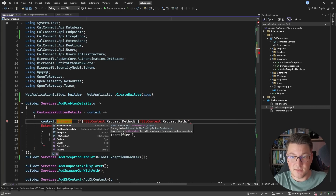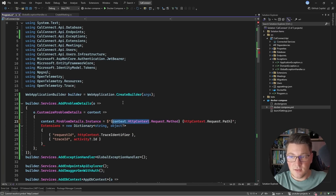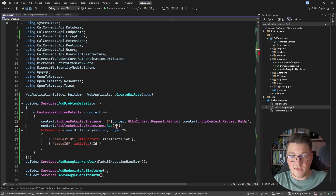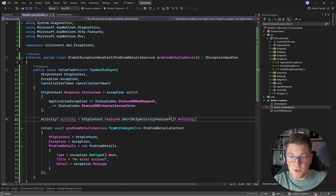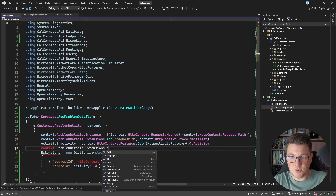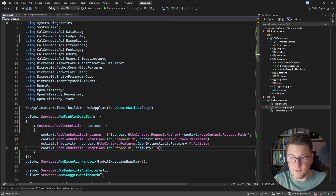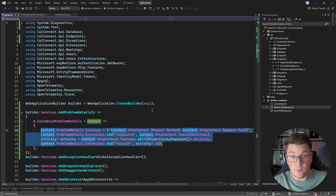I can set the CustomizeProblemDetails delegate, which gives me access to the ProblemDetailsContext where I can apply cross-cutting concerns for customizing the problem details response. From the problem details context I can access the HTTP context, the problem details, and set the instance property. For the extensions, I can add the requestId using the trace identifier and the traceId using the activity feature from the HTTP context — achieving the same behavior as before, but now with a centralized way to customize all problem details responses generated in our application.